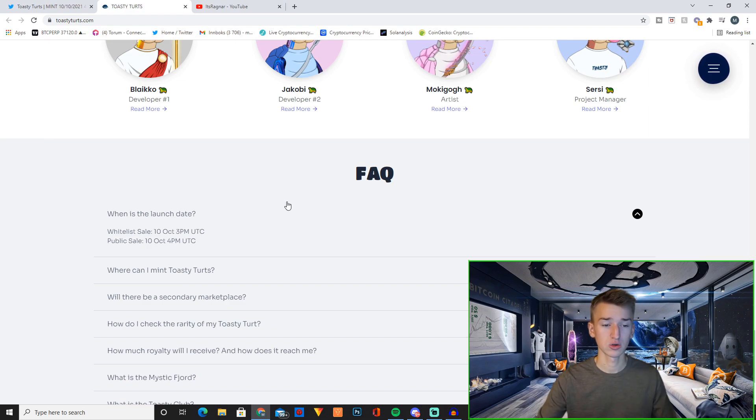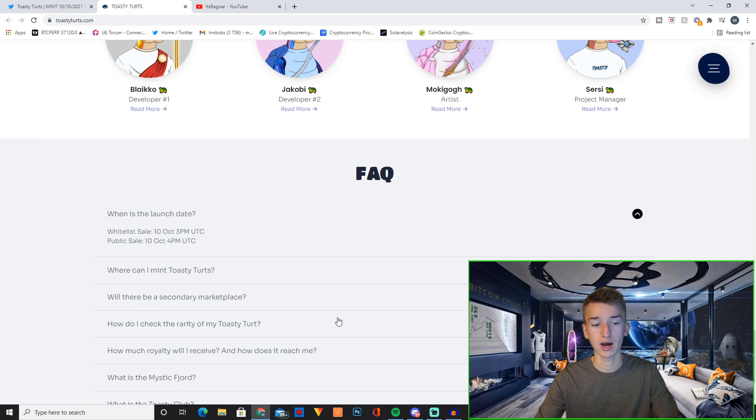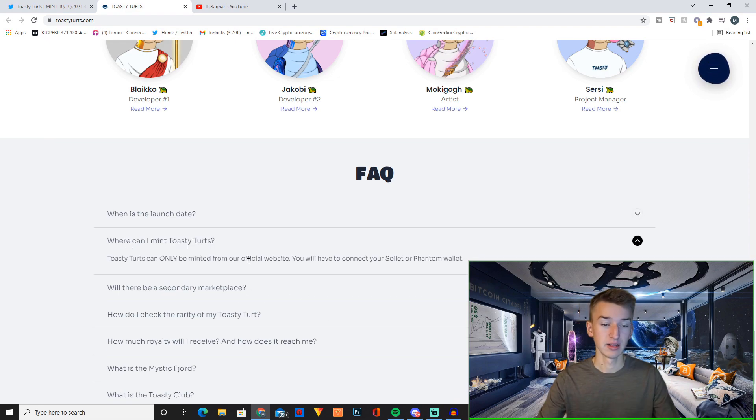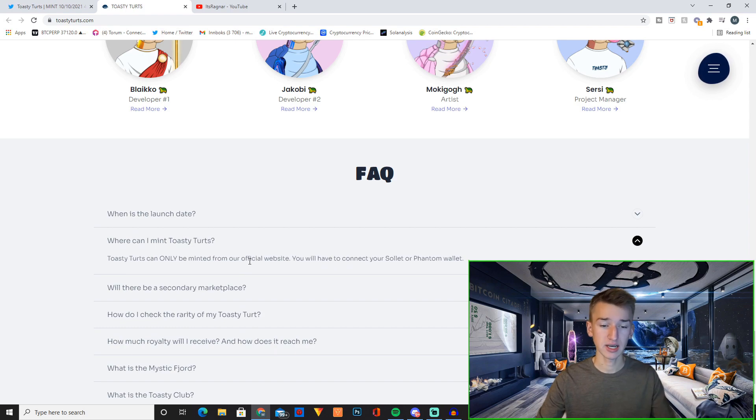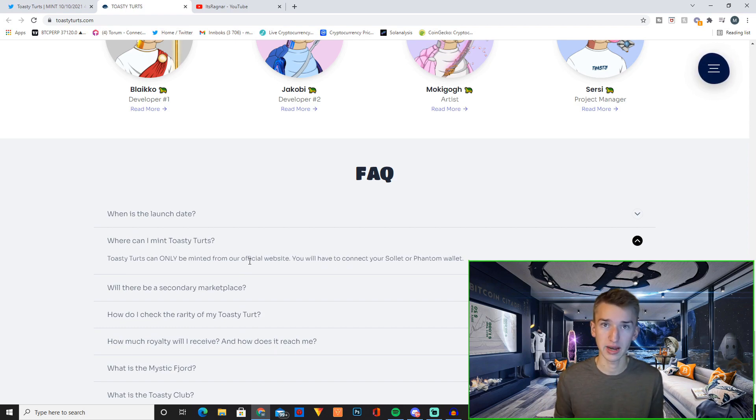When is the launch? Whitelist sale is October 10th at 3 p.m. UTC. Public sale is one hour later at 4 p.m. UTC. The minting will happen on their website. So super easy like that. Just head over to the website, connect wallet and you're ready to go.